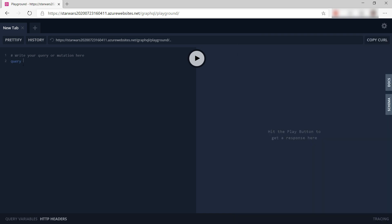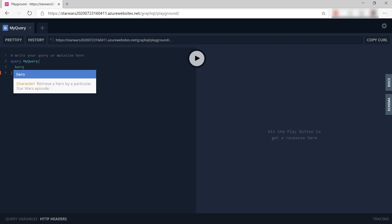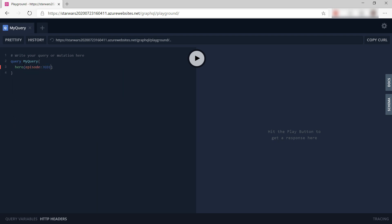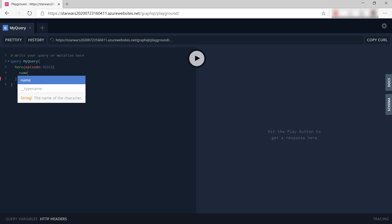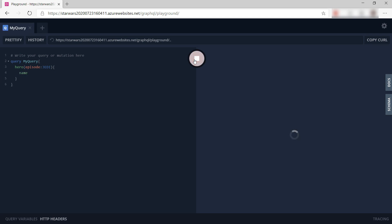Let's try that. I can create a query like this and use the hero query and pass it a Star Wars episode, and I want to retrieve the name of the character. There it goes, R2D2. Cool.